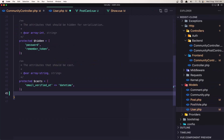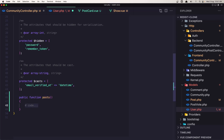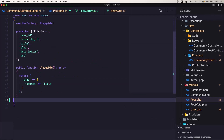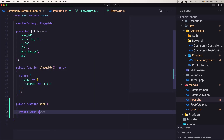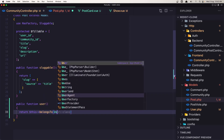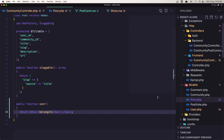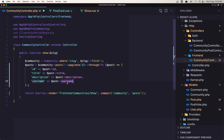Let's go inside the models and create the relationship method. In the Community model add a function posts returning dollar-sign this hasMany Post class. Save, then go inside the Post model and add function user returning dollar-sign this belongsTo User class. Save and close. Now back in the controller we can say post user username. We have id, title, description, username, and slug — I think we are okay.